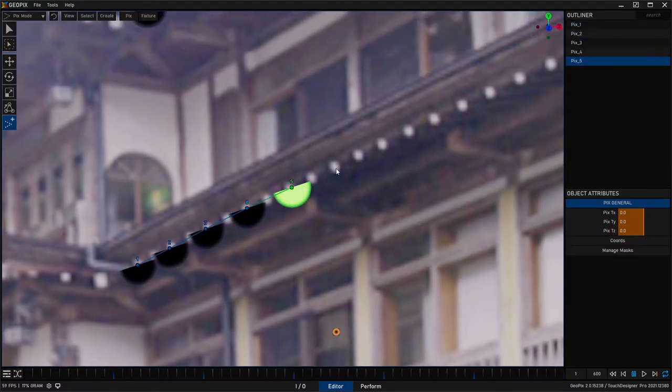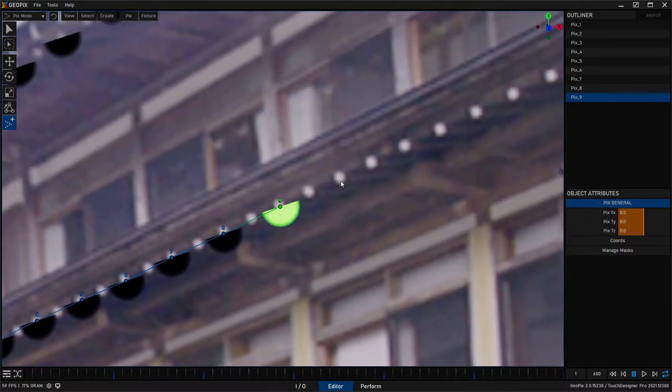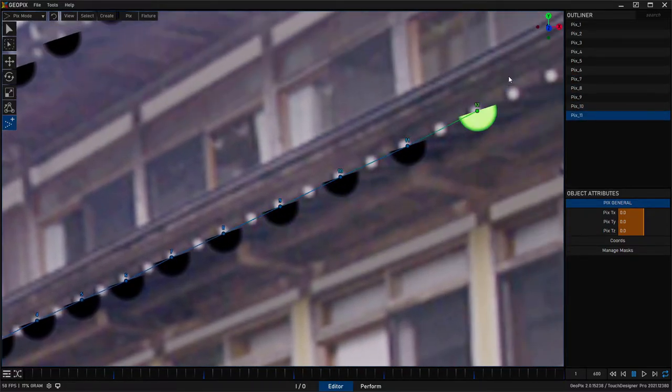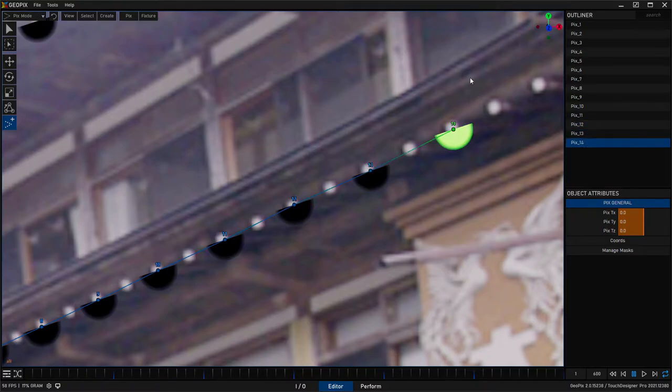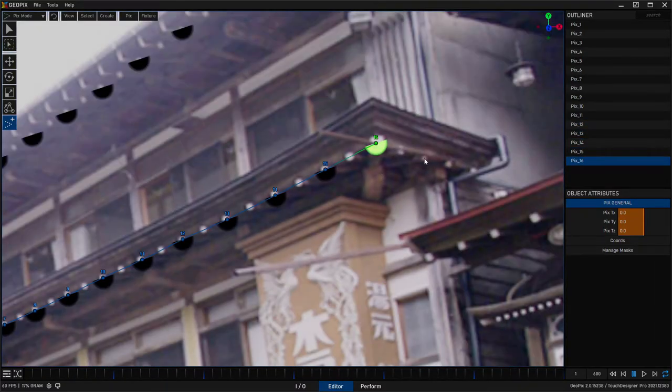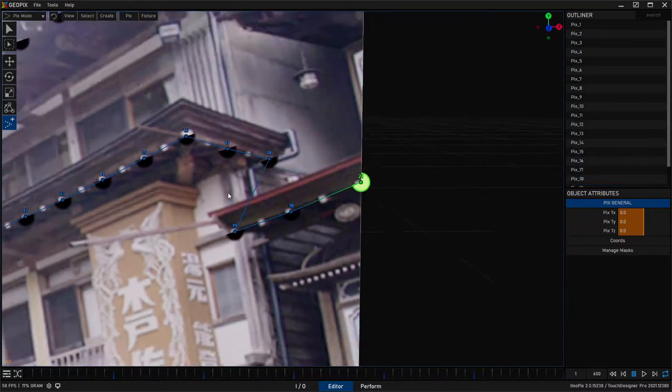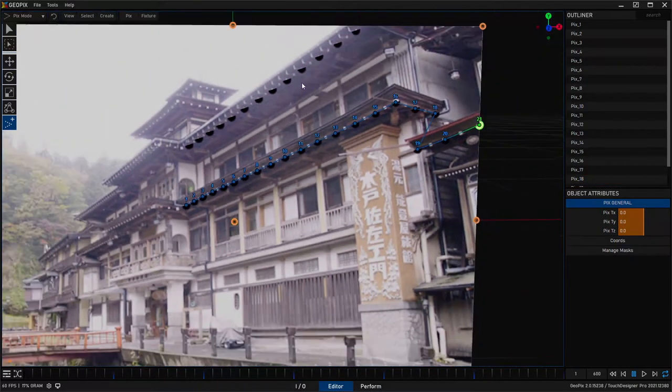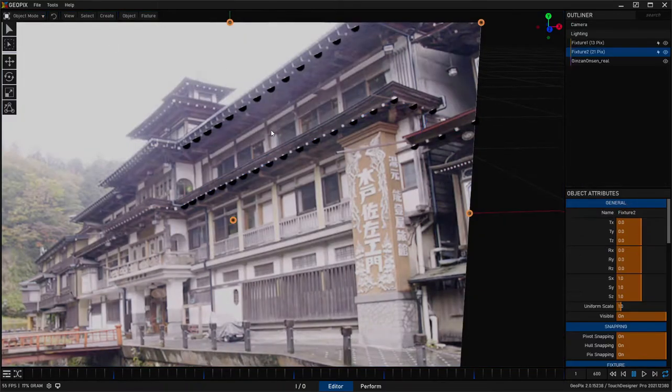So we'll just kind of trace this all the way to the end. And you can see this process is pretty straightforward from here. It's just a matter of tracing what you need and finish this row off here and hopping back to object mode.